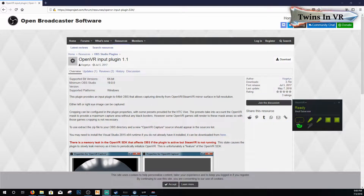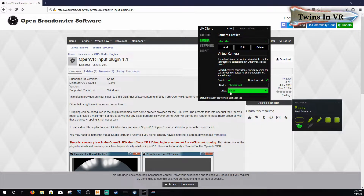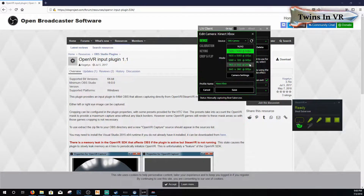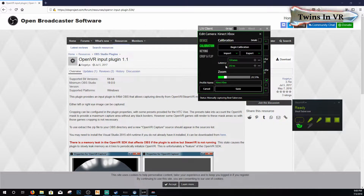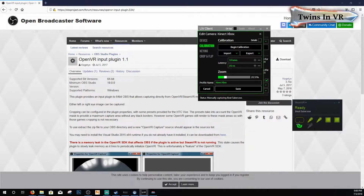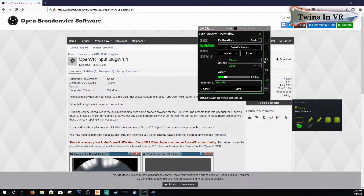Once you have that loaded, go back into the Live client and go back to the camera, click on edit, and then click on calibration and make a note of the milliseconds here. This was the milliseconds assigned depending on the latency that you set up while you were calibrating your controllers on the software. So make a note of that.